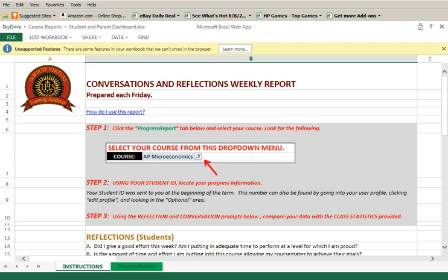This weekly report is designed for you and your parents to help you monitor your progress. Similar reports are being sent to your school and your JVLA teacher, all in an attempt to ensure your success.